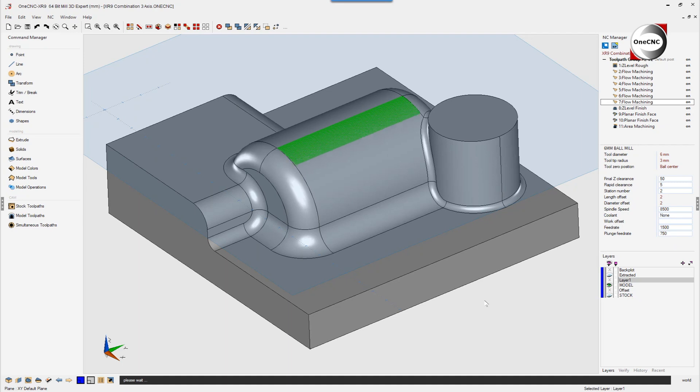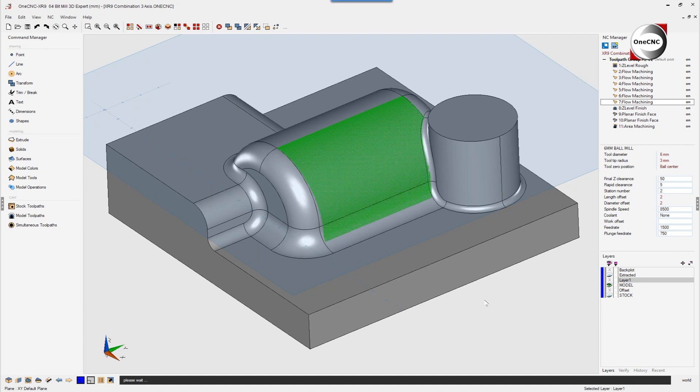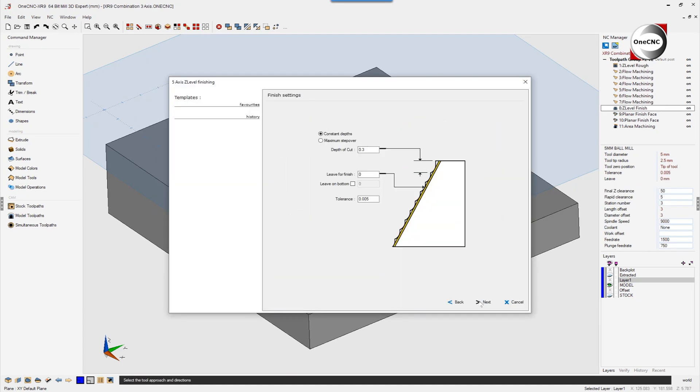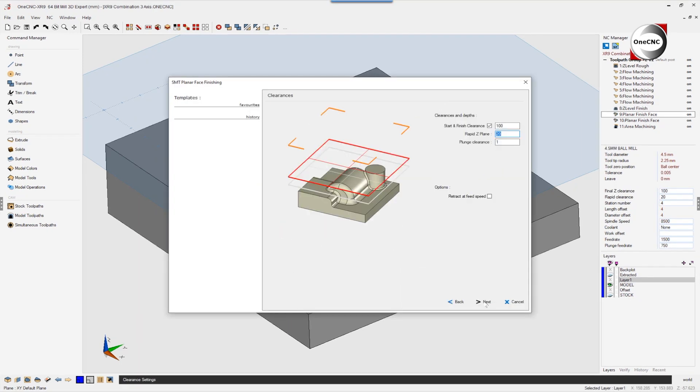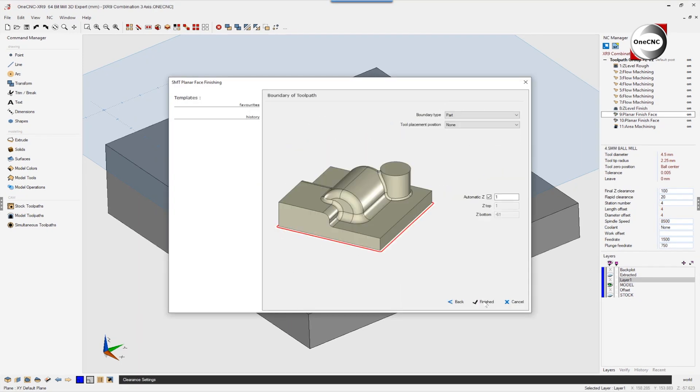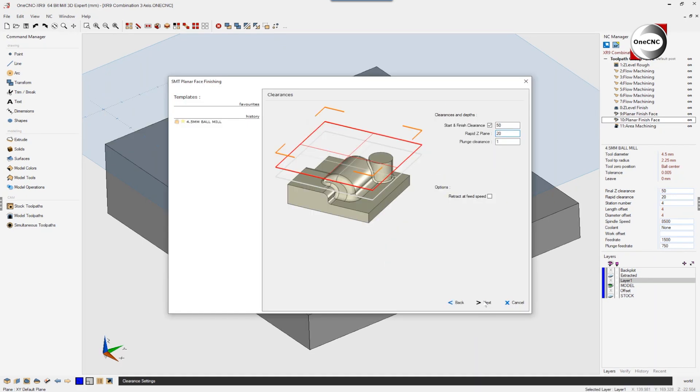Other powerful machining operations included in this example are planar finish face and area machining.